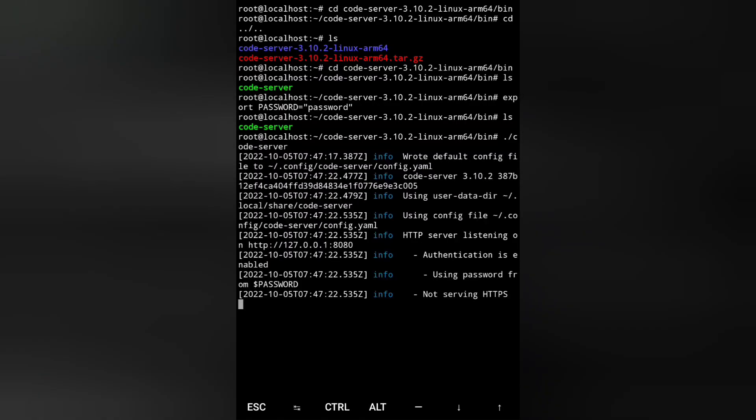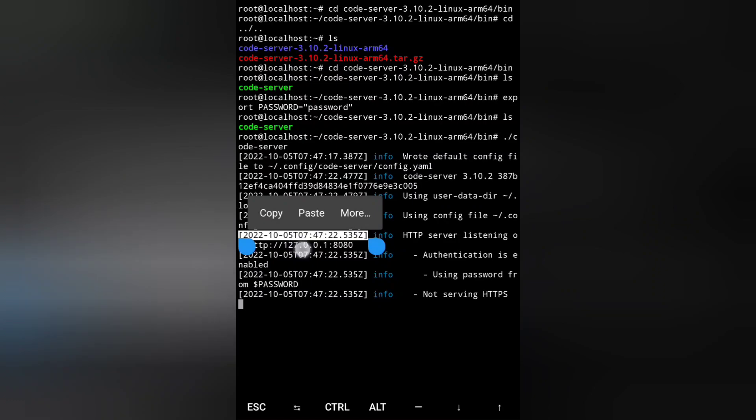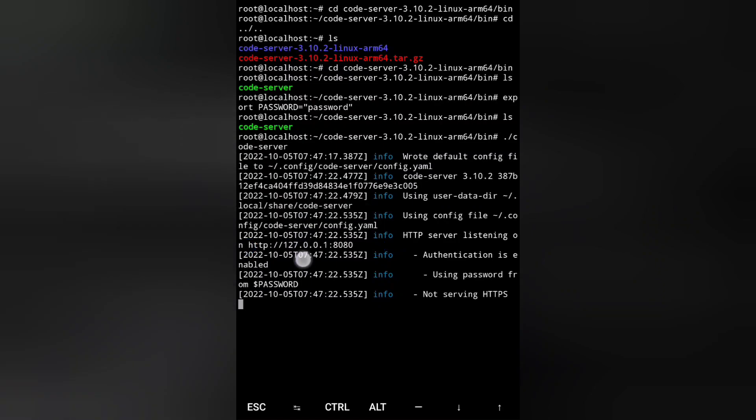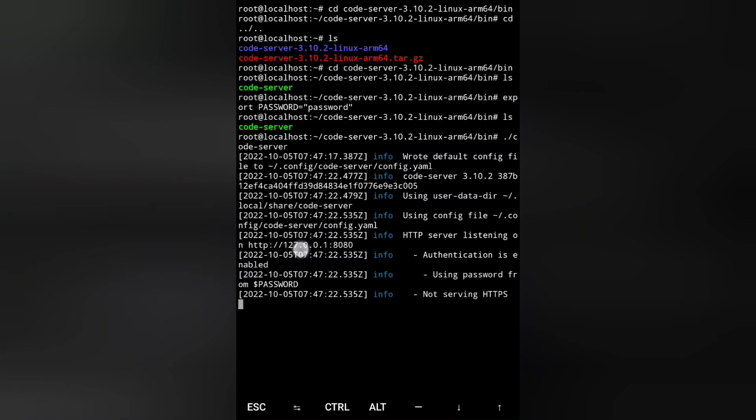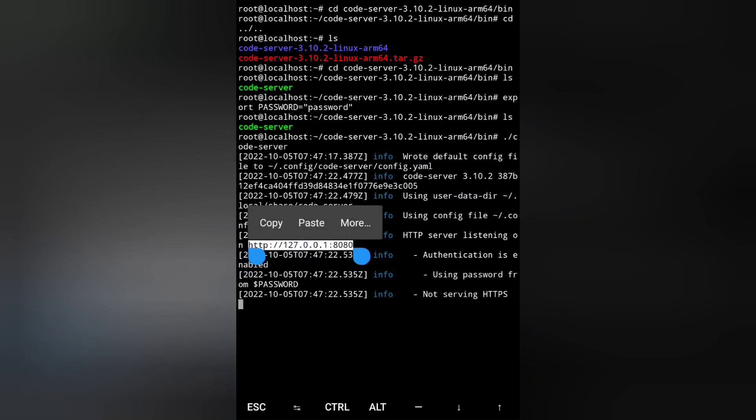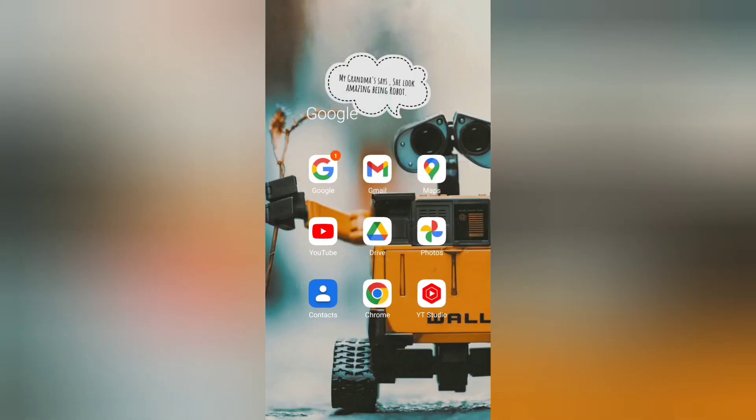Now you can see it has given you all of these things needed. It is saying that it is using the password from the $PASSWORD variable. You have to copy the server HTTP listening port.